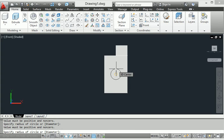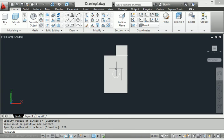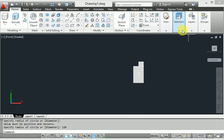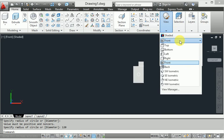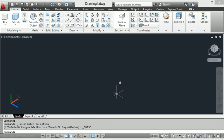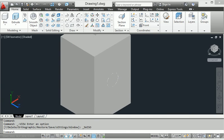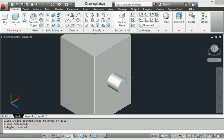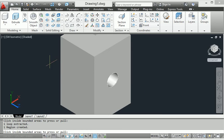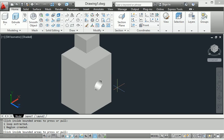I provide a radius of 120. Then again I will show you the 3D view. In this 3D view, I select this circle in the press-pull command. When I apply the press-pull command and go to the back side, look at this — it makes a hole in the diagram, applying press-pull in this command.